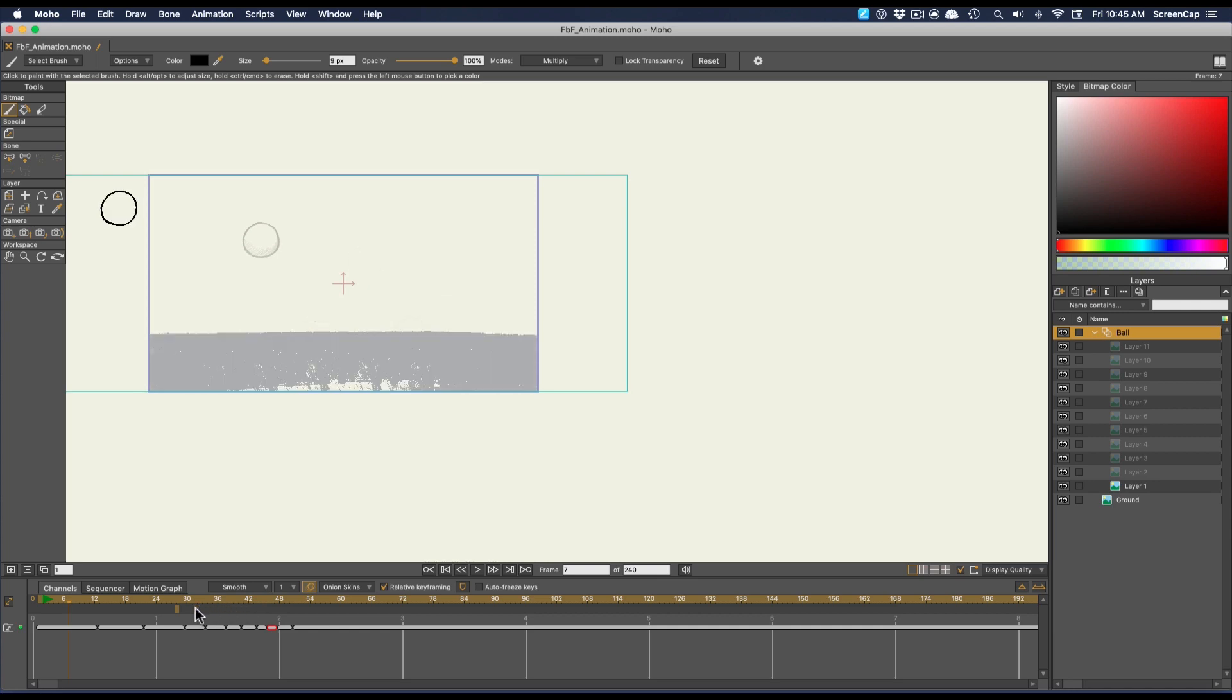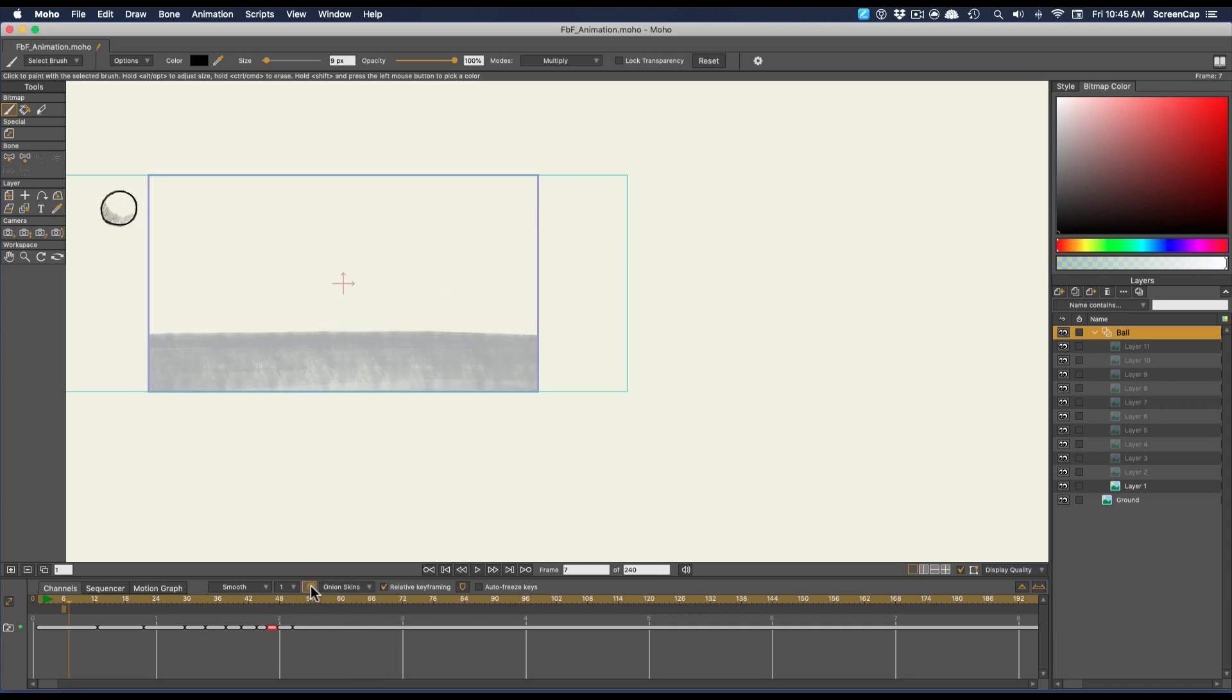Now I'm going to set the onion skinning back to relative and go through and fill in the in-between frames.